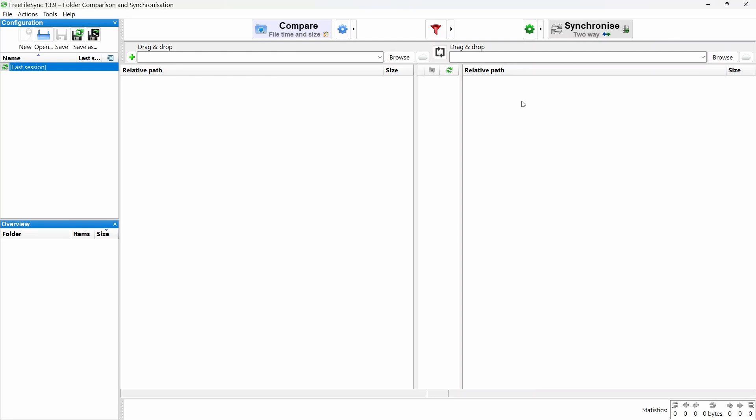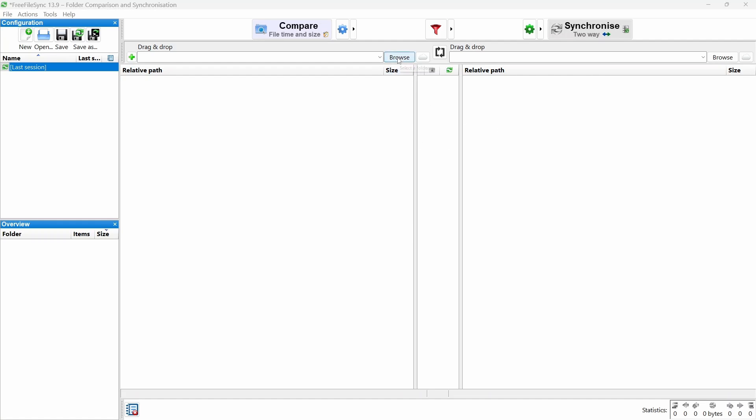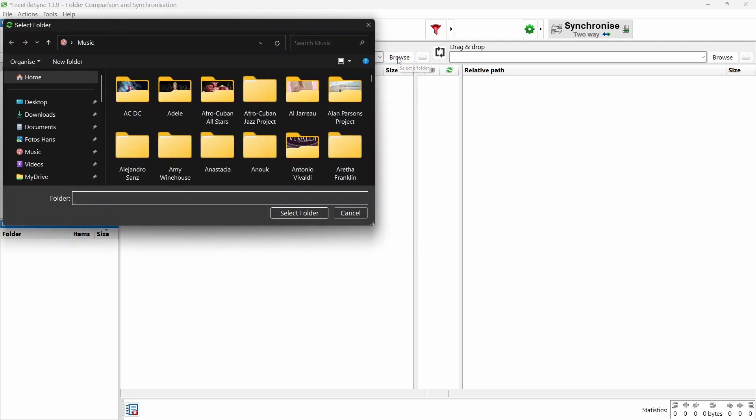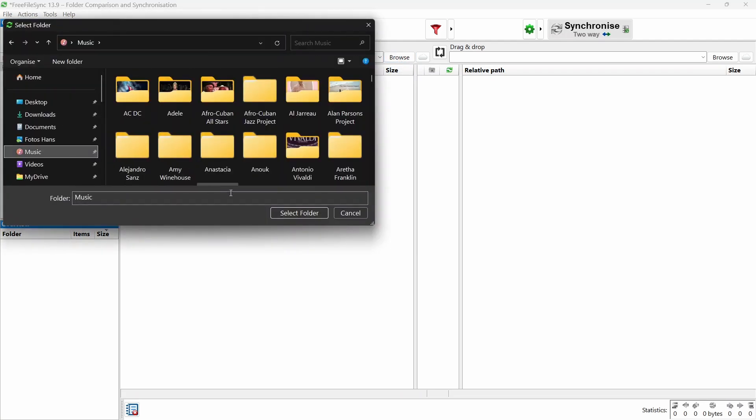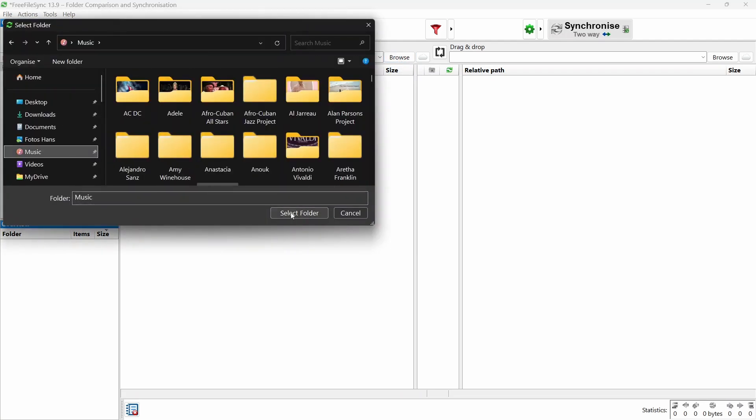Alright, let's dive into Free File Sync. The layout is pretty simple. Two main sections: the source window on the left and the destination window on the right. To select a source, just hit Browse. Pick the folder you want to back up and click Select Folder.